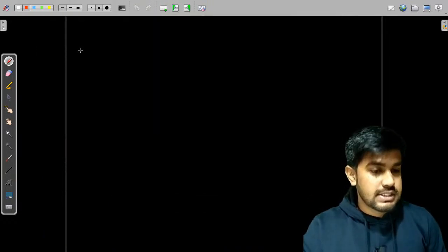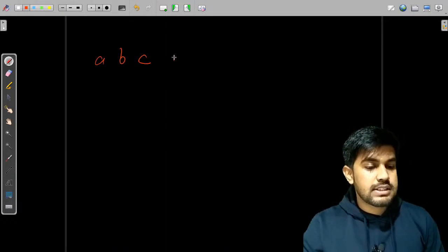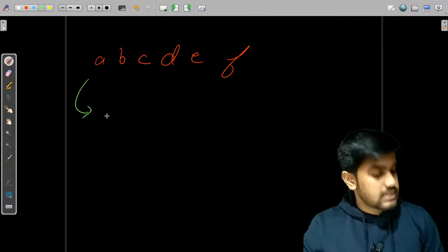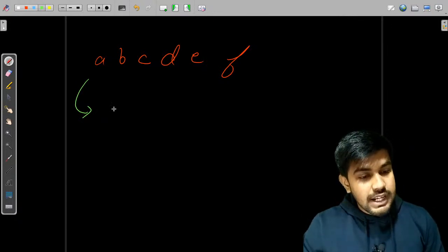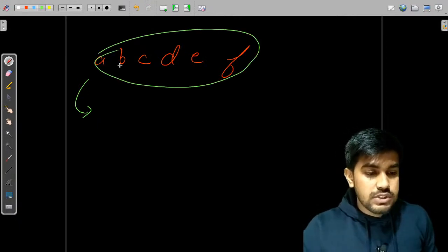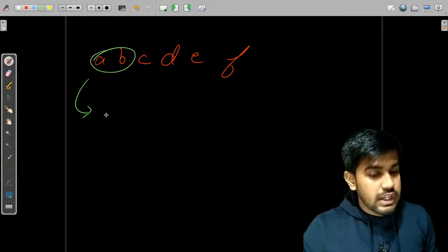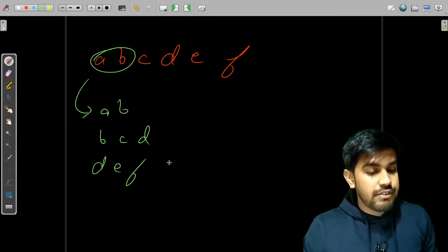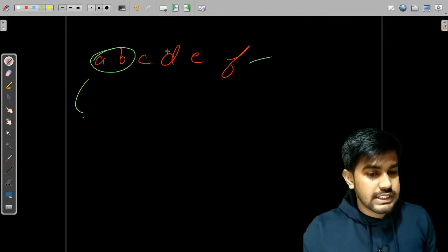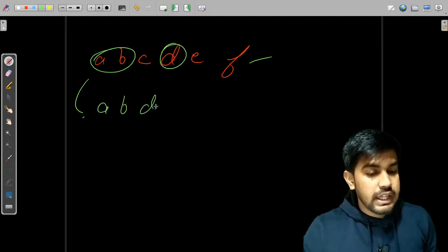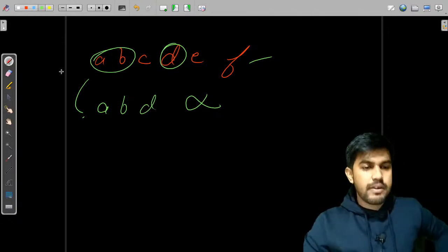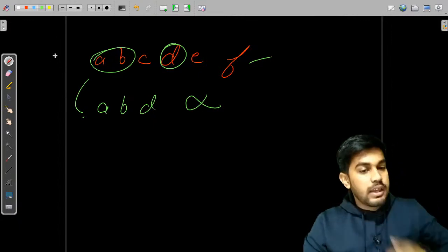Let's understand the statement bit by bit. A substring means a contiguous subsequence. For example, if we have a string 'abcdef', substrings can be 'bcd', 'de', the whole string, 'ab', 'abbcd', 'def', and so on. Note that 'abd' is not a substring but a subsequence.